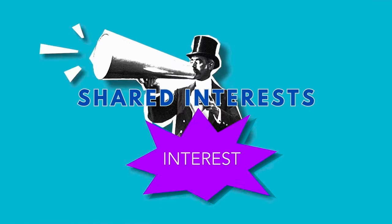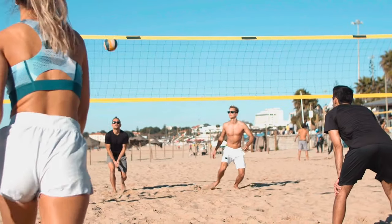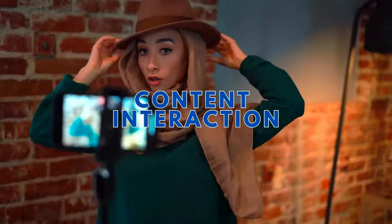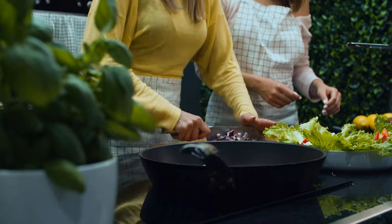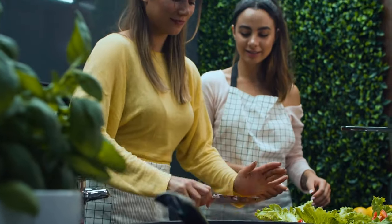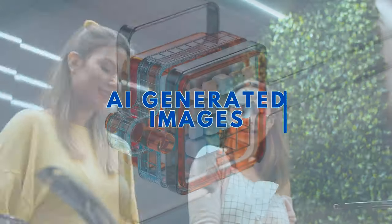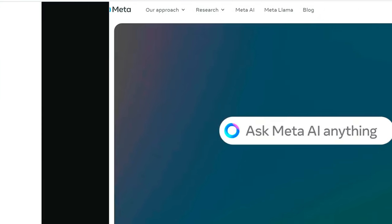Shared Interests: Users can discuss shared interests with Meta AI, fostering engaging and personalized conversations within group settings. Content Interaction: Meta AI enables users to interact with content shared within group chats, enhancing the overall conversational experience. AI-Generated Images: Users have the option to create AI-generated images directly within chats, adding a creative element to their interactions.